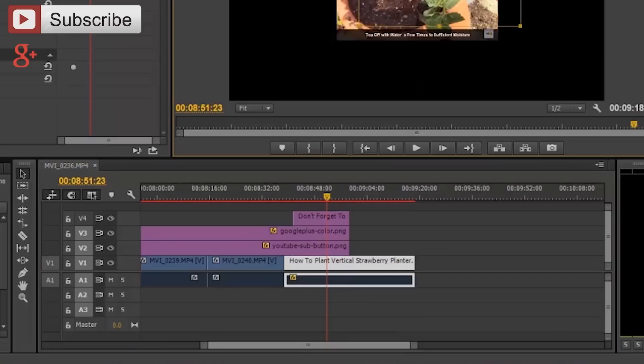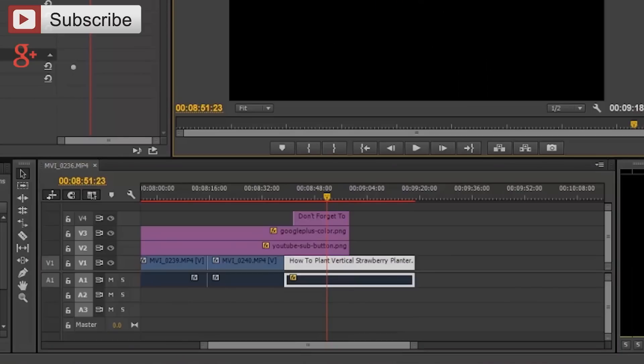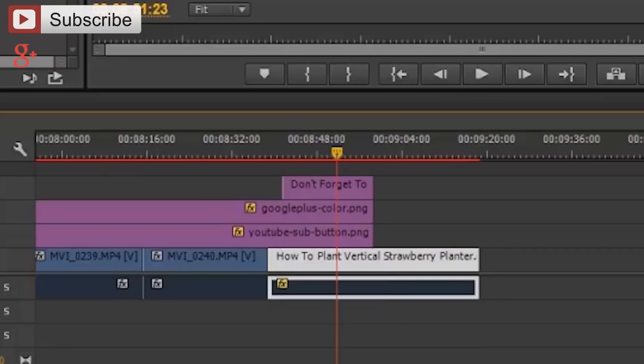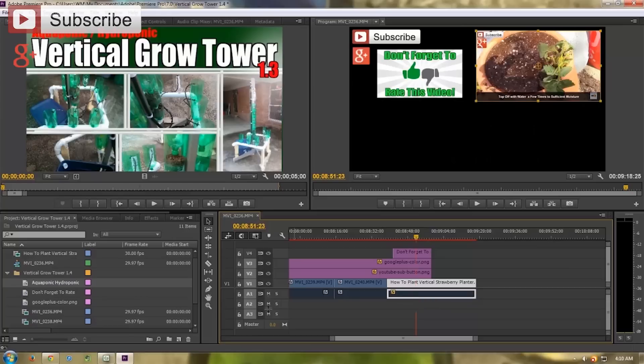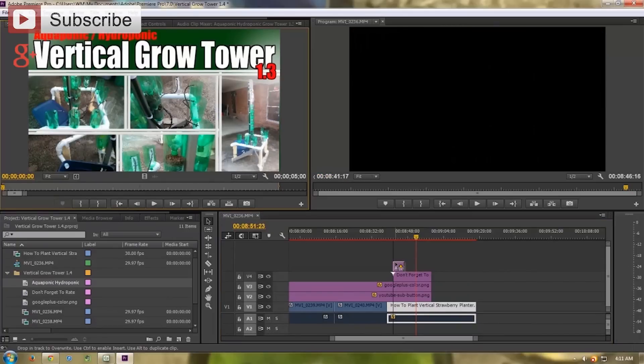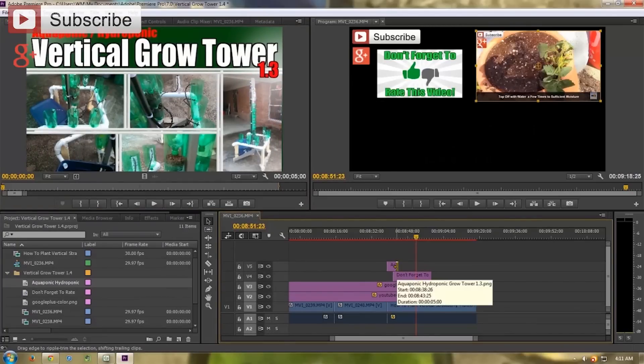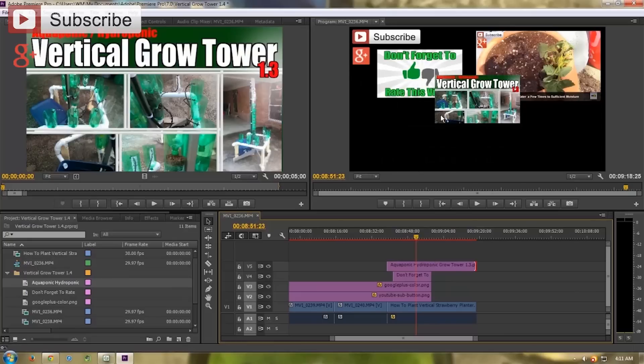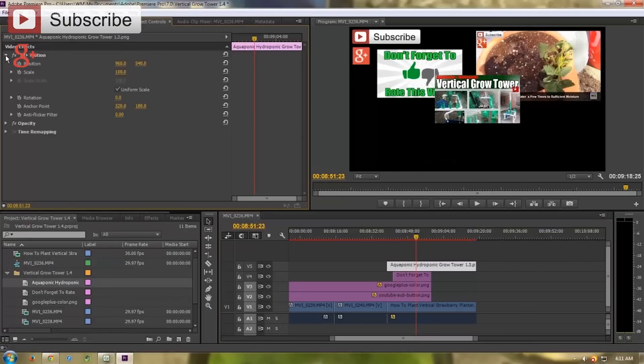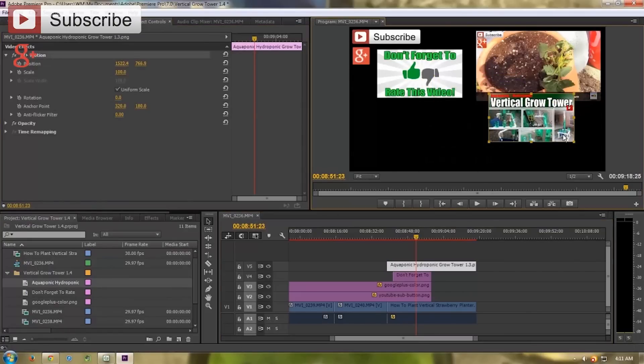So at the end of the video, the outro, you can see that I've taken the 'how to plant vertical strawberry planter' video and picked out the piece of the video — knowing that I had a 40-second time slot at the end that I wanted to fill — picked out the piece I'd like to use, slid it over, and dropped it on the timeline. I took the icon from the vertical grow tower 1.3 video thumbnail that I use when I upload to YouTube and dragged it over, placing it at the same spot at the end of the timeline.